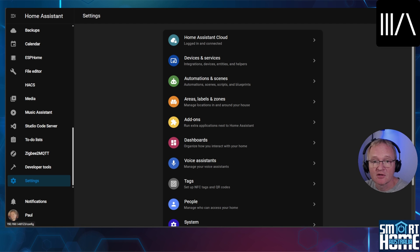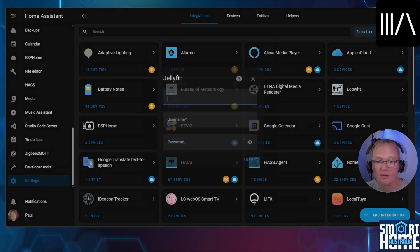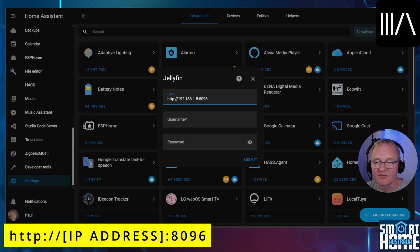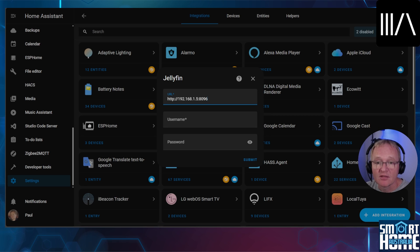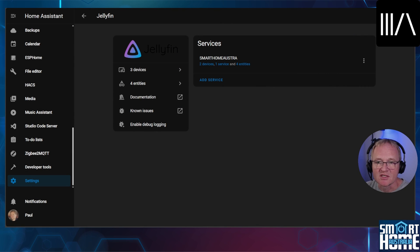Now let's move back into Home Assistant. To be able to use Jellyfin inside Music Assistant we're going to have to install the Jellyfin integration into Home Assistant. Navigate into settings, devices and services, and in the bottom right hand corner press add integration. Search for and select Jellyfin. Enter the URL for your Jellyfin server — the easiest way is to prefix it with http colon forward slash forward slash and the IP address, then a colon, then 8096 which is the port. Then enter your username and password for your Jellyfin media server and press submit. If the Jellyfin server has found some devices via DLNA then these will be displayed along with the Jellyfin server listed as a device. Optionally give these devices areas and press finish. The Jellyfin integration into Home Assistant is a whole video on its own but we simply need it to allow Music Assistant to work.